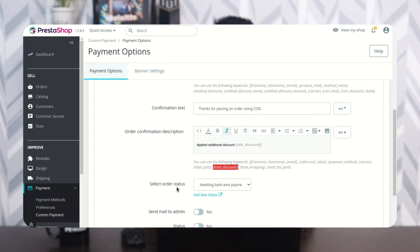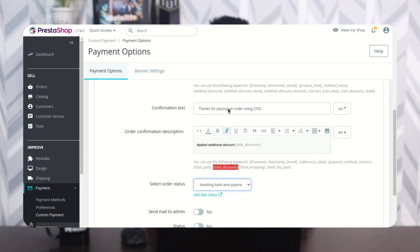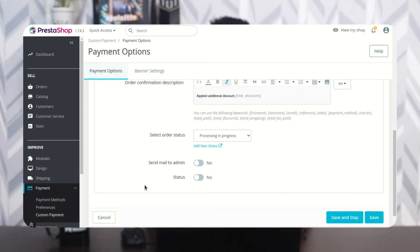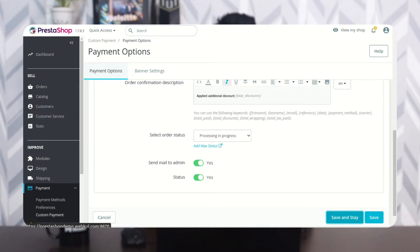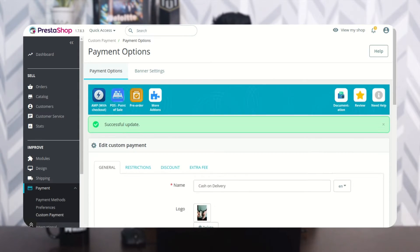Select the order status for orders created using this payment option. Enable this option to receive an email if an order is placed using this payment method. You can also enable or disable this custom payment method.